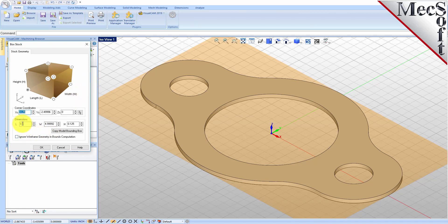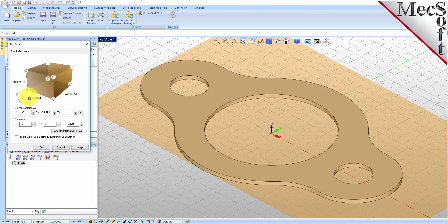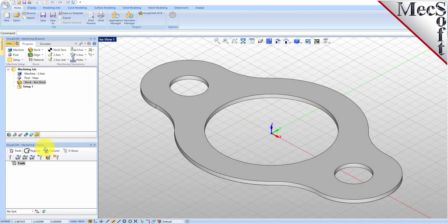Under Dimensions, set the Length L to 10.0, Width W to 6.0, and Height H to 0.125. Note that the stock dimensions you enter here are measured from the corner of the bounding box selected in this dialog. Pick OK and notice that the stock type now appears under the machining job in the machining browser.